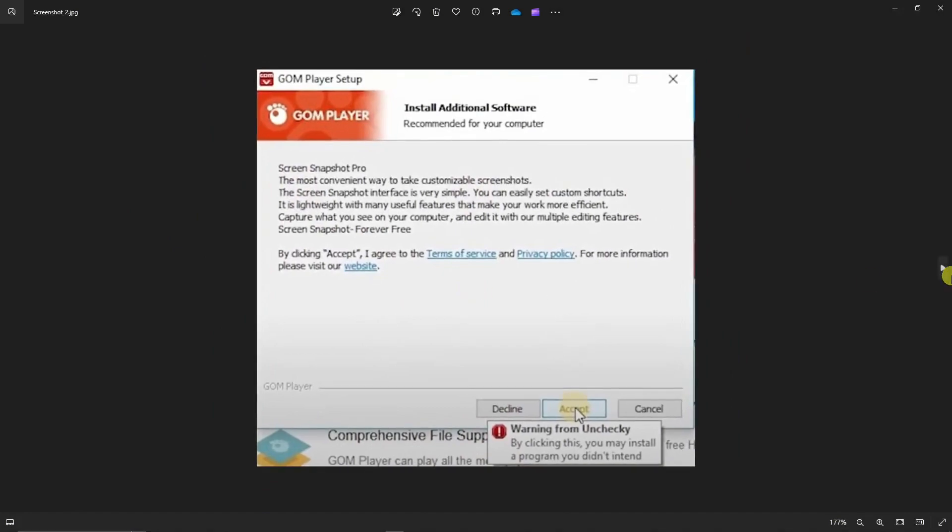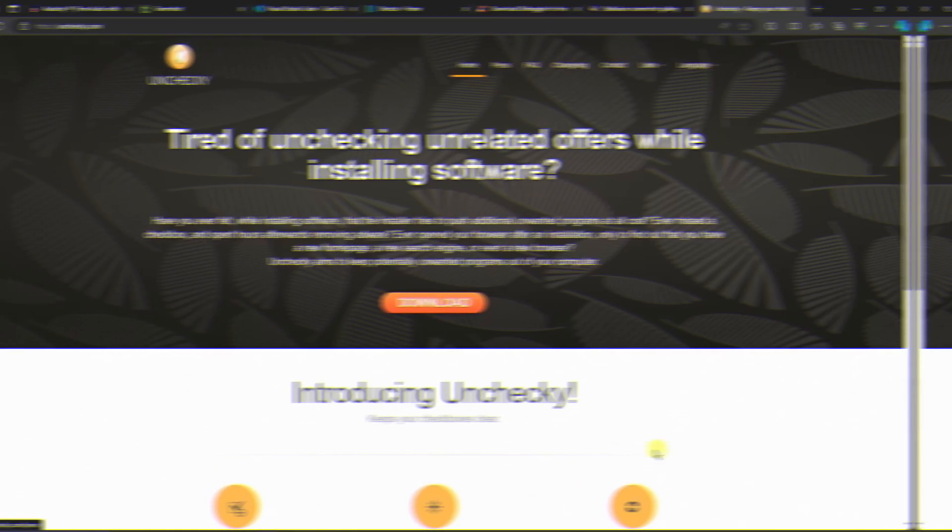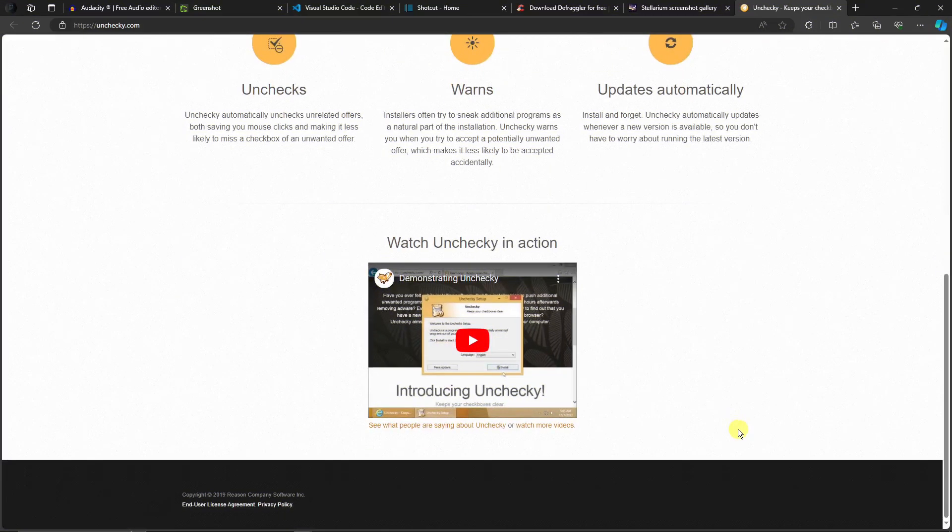This is a sample that I got from Unchecky. By the way, this sample is trying to install GOM Player Setup. As you can see right there, they're installing GOM Player Setup. Suddenly, the setup is trying to install Skin Snapshot Pro, which is not technically a player. That's why when you click on Accept, there's a warning from Unchecky. By clicking this, you may install a program you didn't intend. Basically, that's how it works. It's a pretty good sidekick or secretary to remind you that you don't need this application. And with that being said, let's go back and basically that's it.